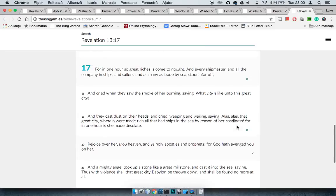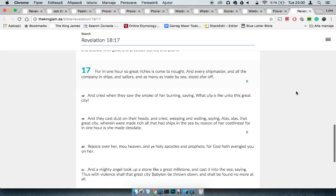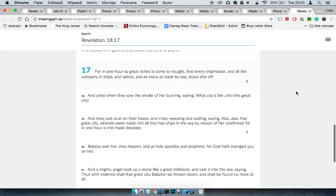When you read Revelation 18:17, it says for in one hour so great riches has come to naught. It's talking about the destruction of America, the destruction of Babylon, the new Egypt. It says for one hour so great riches has come to naught, and that's a literal hour man. The Lord is going to send missiles to fly over there by the hand of Russia and her allies. And to be honest, scripture says that even her allies are going to turn against America, they're going to be dropping bombs in America as well. And those 400 or so years of hardcore bondage and slavery to build up this empire that is America today, that's going to come to naught, that's going to be nothing.